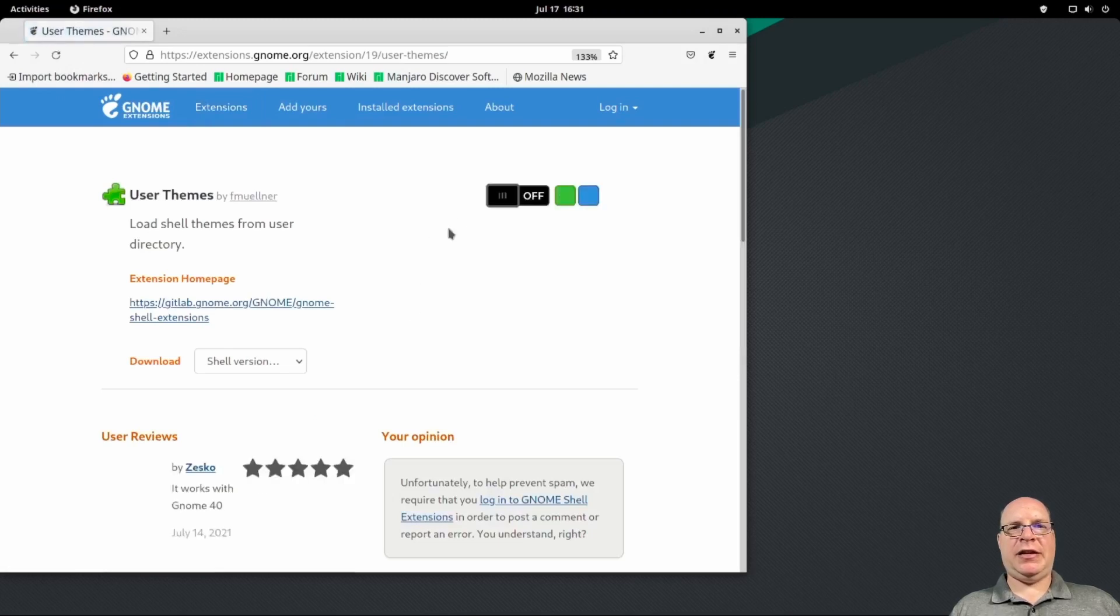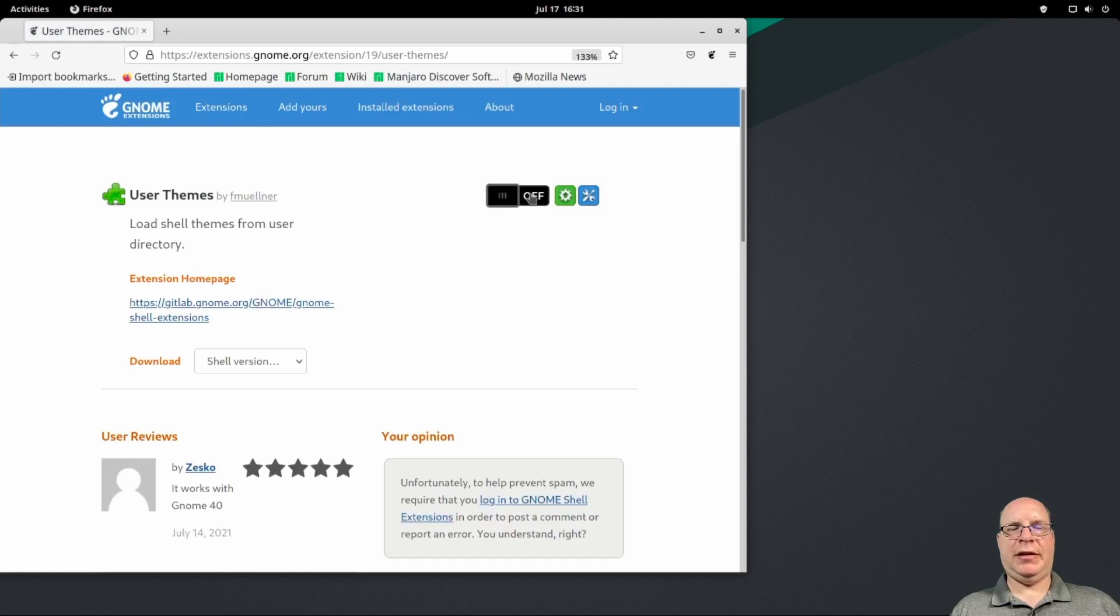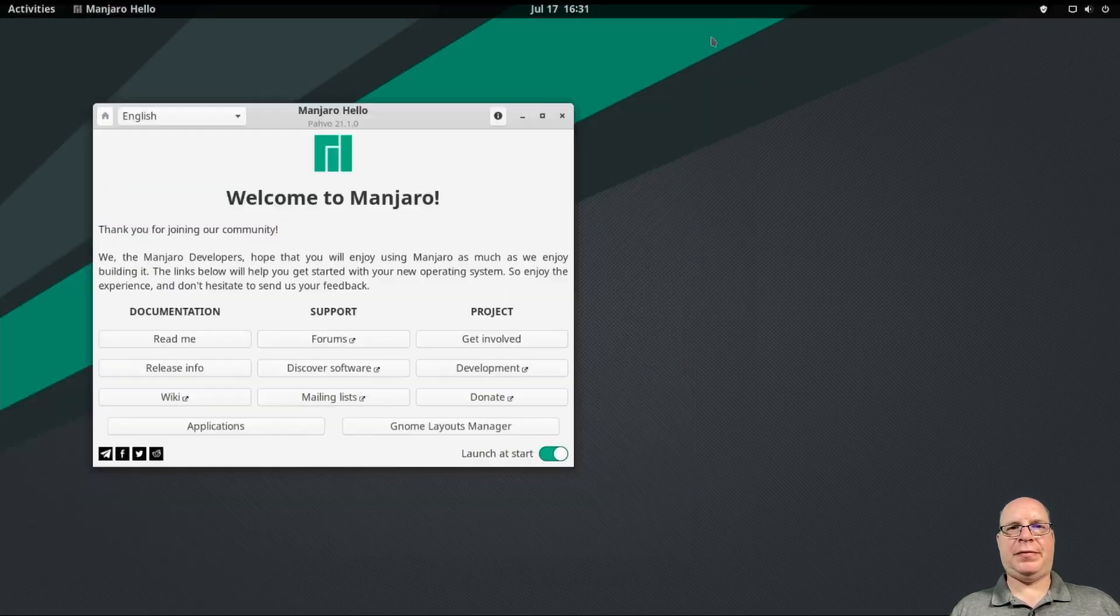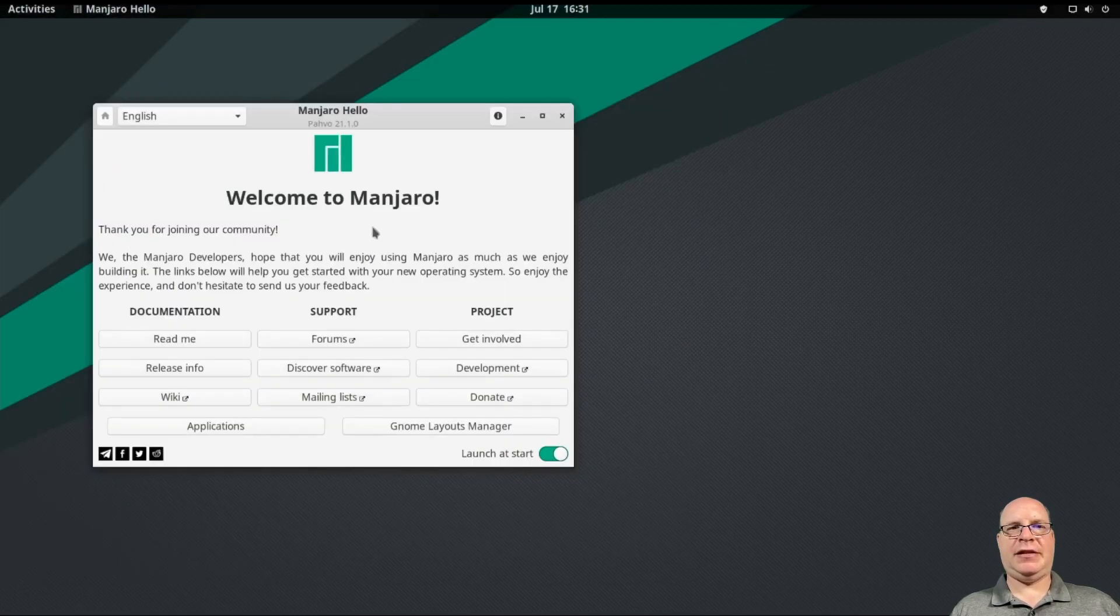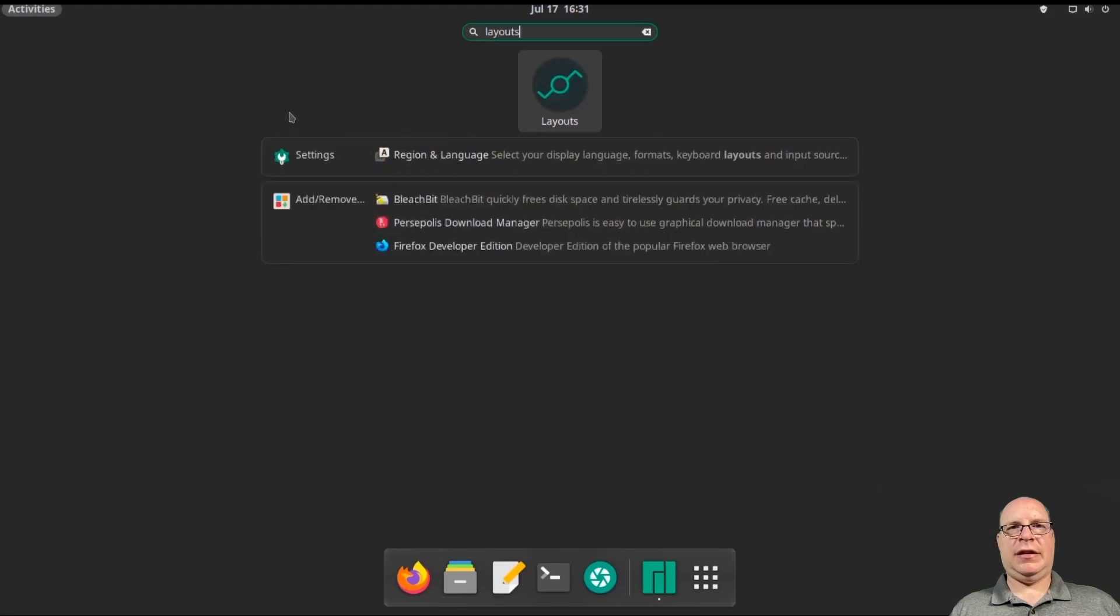Next, I like to install user themes as a minimum. So I'll turn that on. There we go. And that's done. Good.